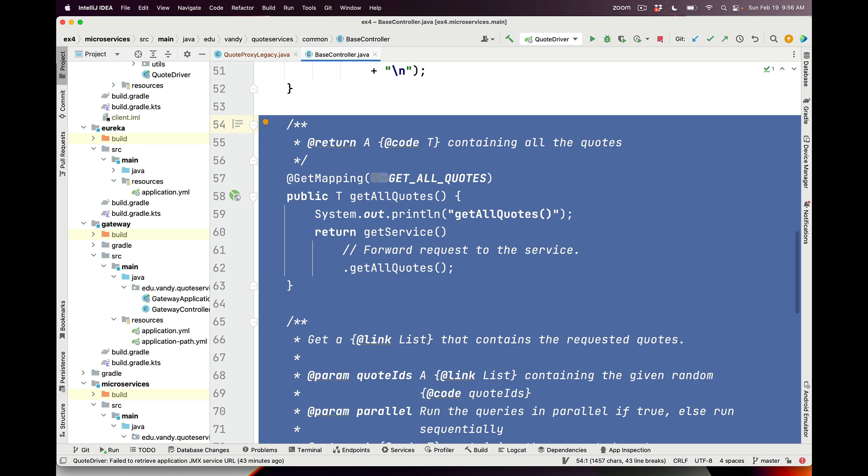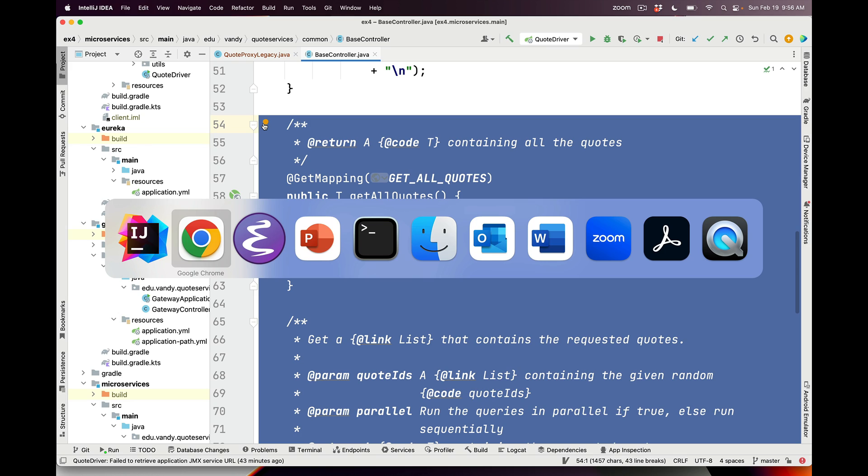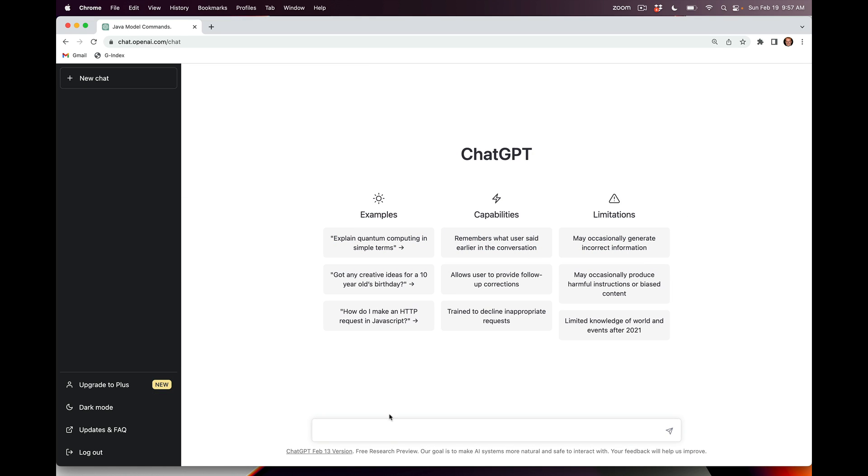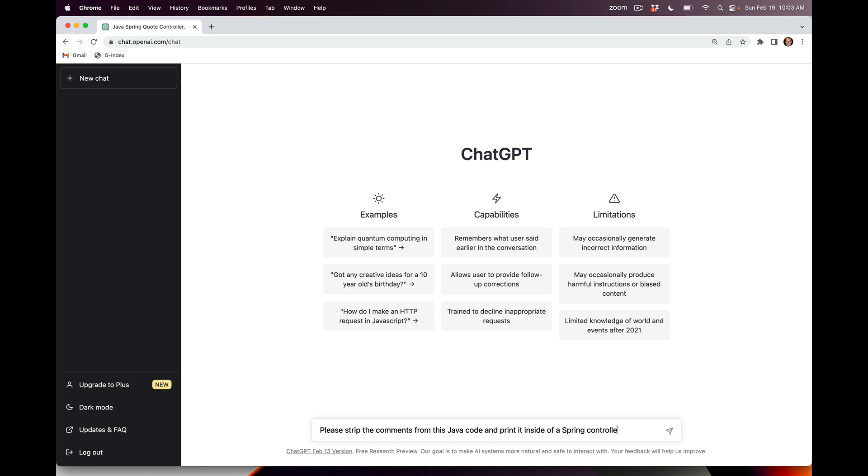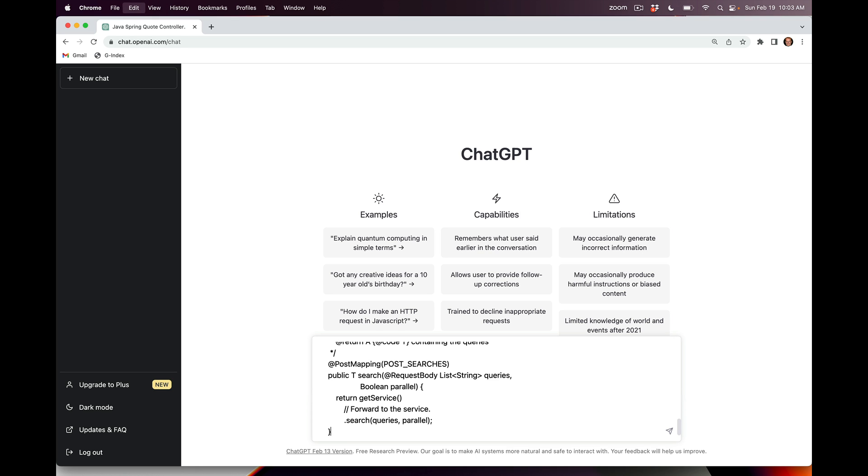Then I took those methods and went over to a fresh instance of ChatGPT. First thing we're going to do is say, please strip the comments from this Java code and print it inside of a Spring controller named QuoteServices.